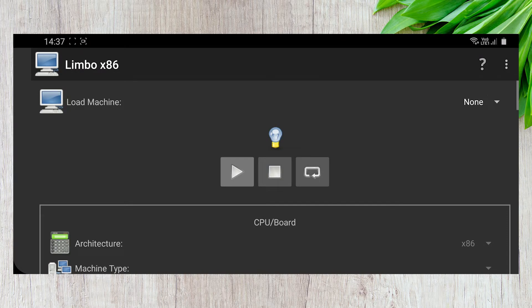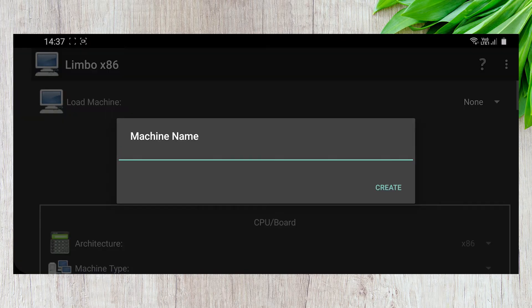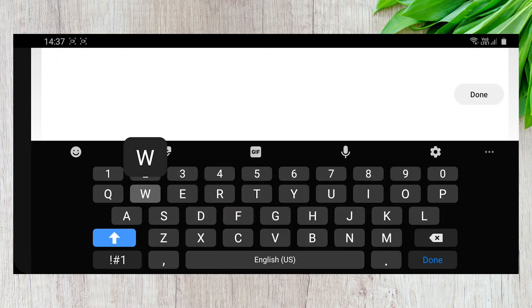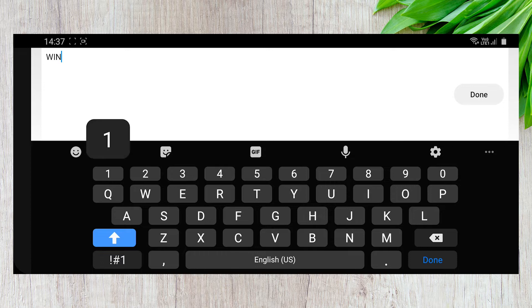Firstly, create a new machine in the Load Machine section. Type the machine name as per your preference.